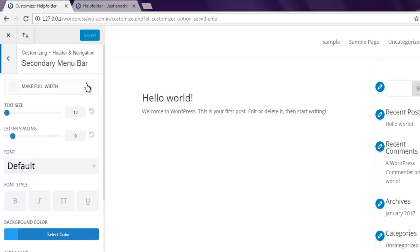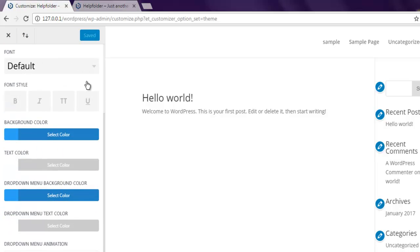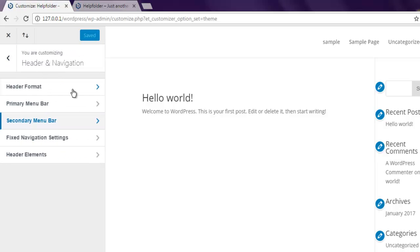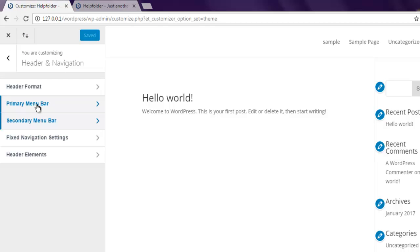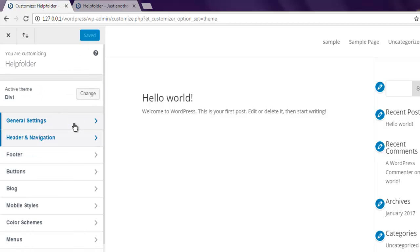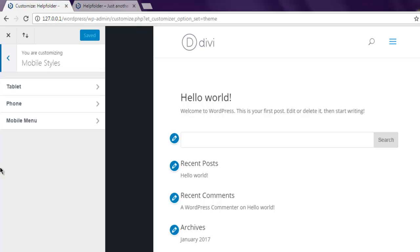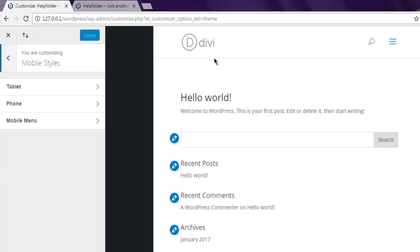And the next is checking the mobile styles. As you can see, for mobile styles it will continue to have this logo, so you have to hide that as well.